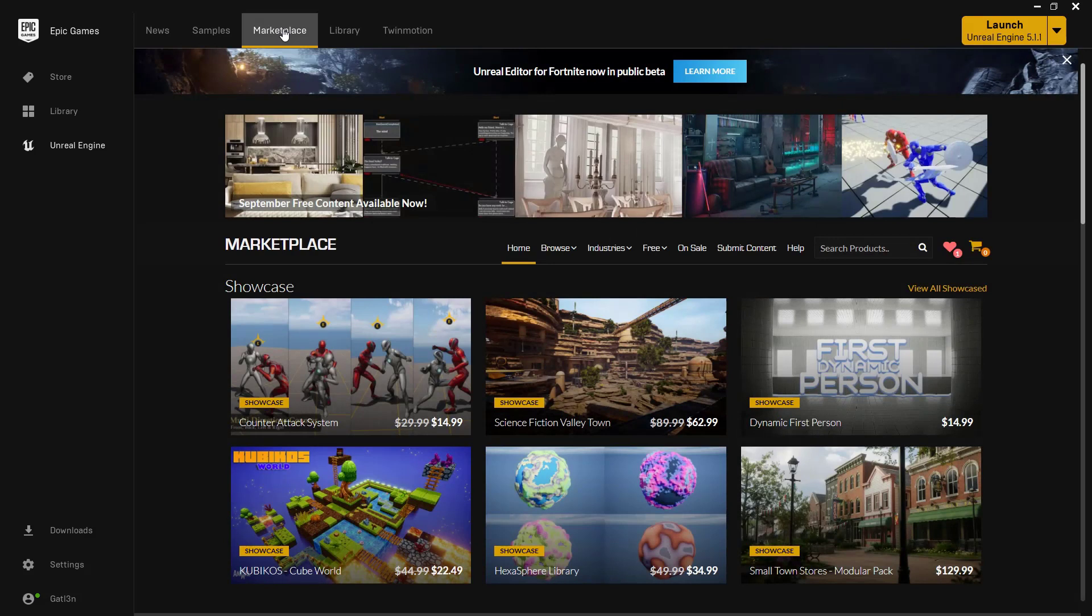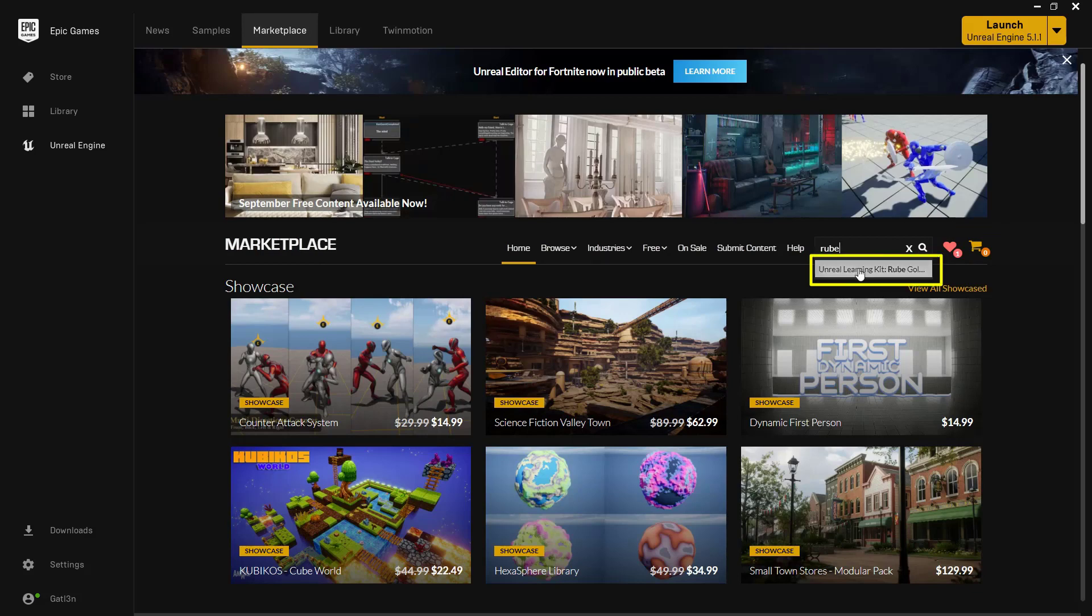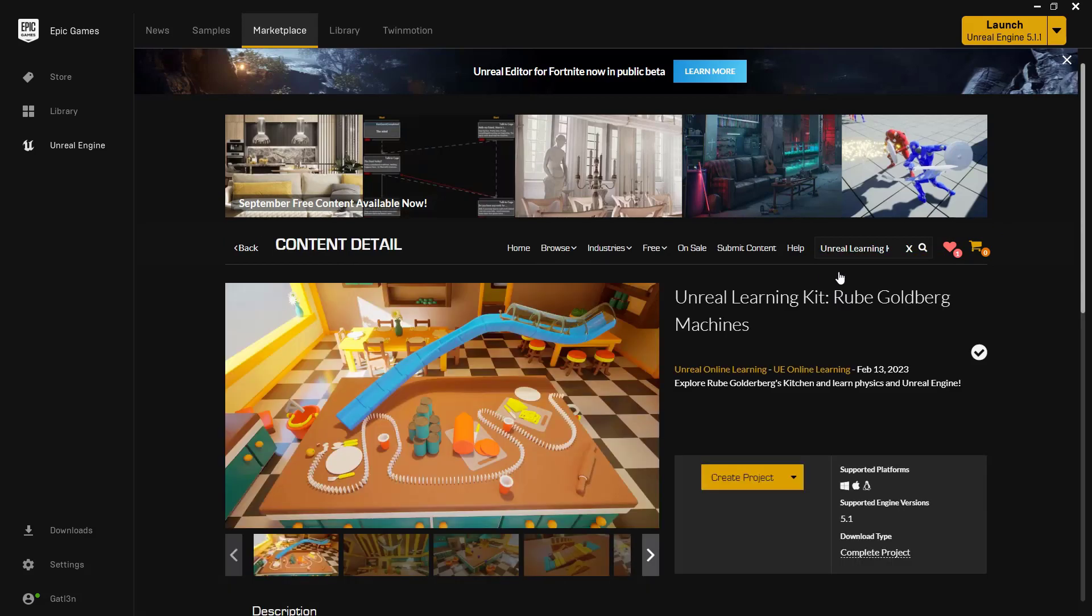The next thing that we want to do is come over here and do a Search Projects. This is where we're going to find our Rube Goldberg machine project. Go ahead and click in here and type in the word Rube, R-U-B-E, and you should get a little drop down right here, and you'll see this says the Unreal Learning Kit, Rube Goldberg. Go ahead and click on that.